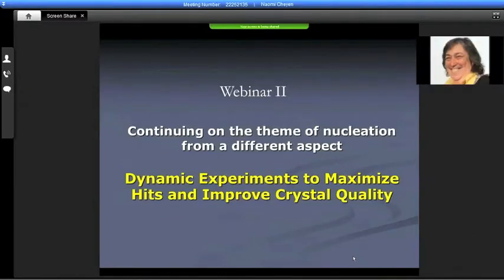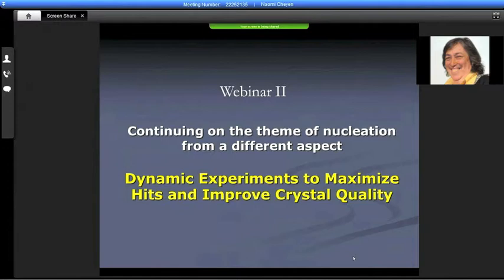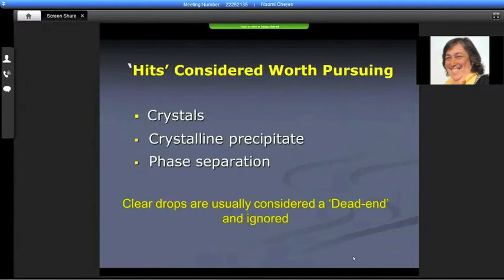So now coming to the second webinar, which is continuing on the theme of nucleation but from a different aspect. Here I'd like to describe some dynamic experiments to maximize hits in screening and to improve crystal quality, from another point of view.